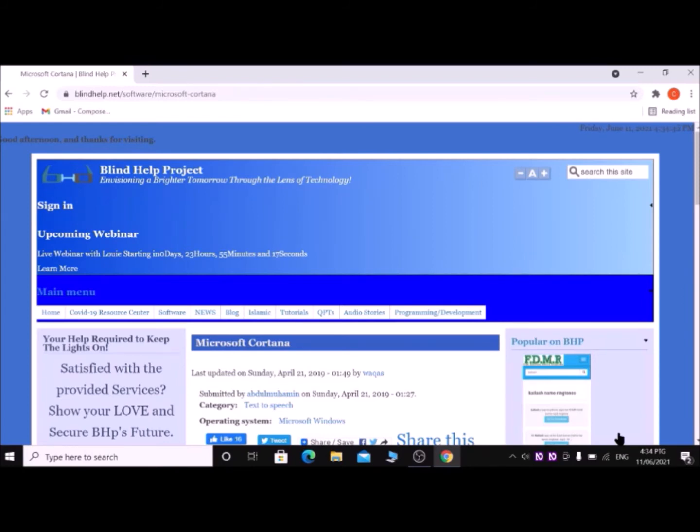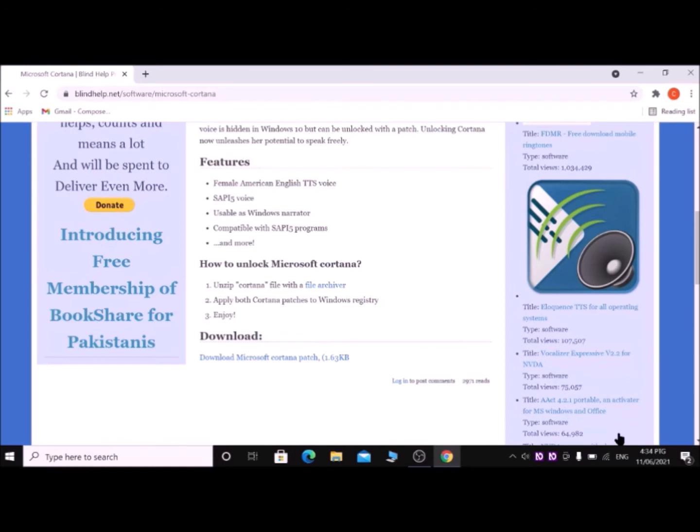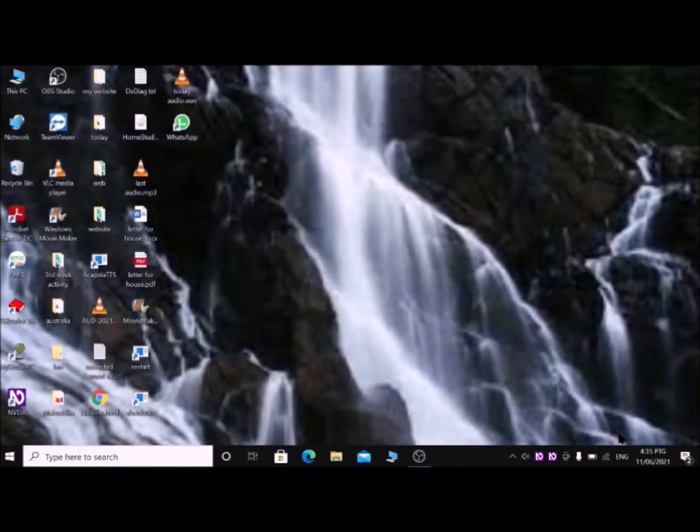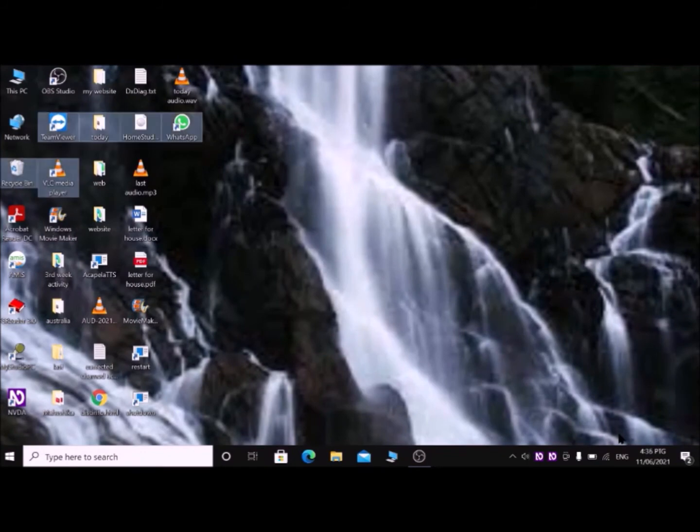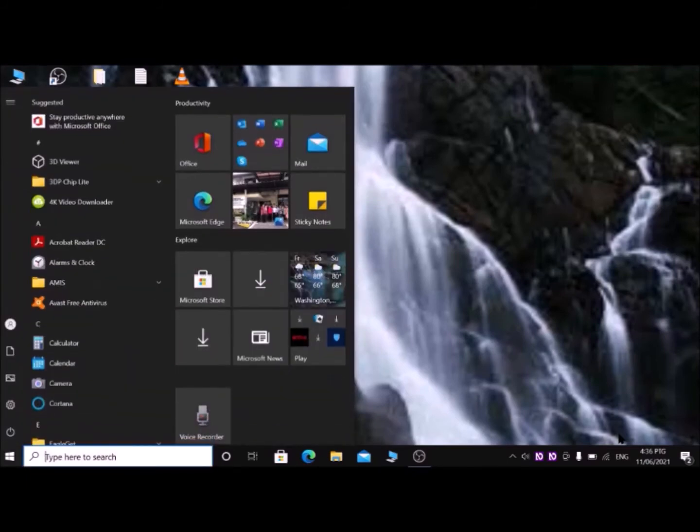I'm navigating with K letter. This is the one: list with download Microsoft Cortana package. Then press Enter key. It has downloaded. Press Alt+F4 to close this window.